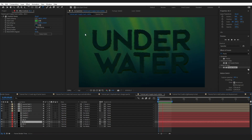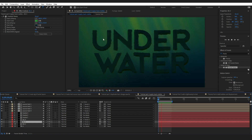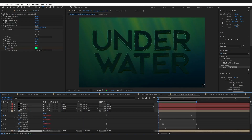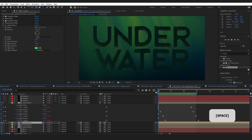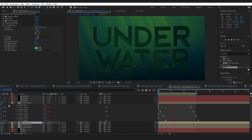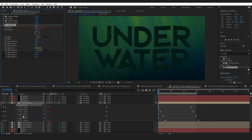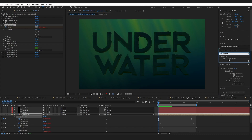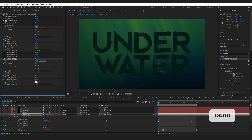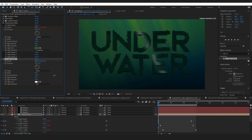At this point the composition looks good, but ideally the rays of light should appear to affect the text. To achieve this, a very cool effect called light sweep is used. Go to effects and presets, type in 'light sweep', and you'll find the CC Light Sweep effect. Drop this onto your source text layer and a line of light will appear.